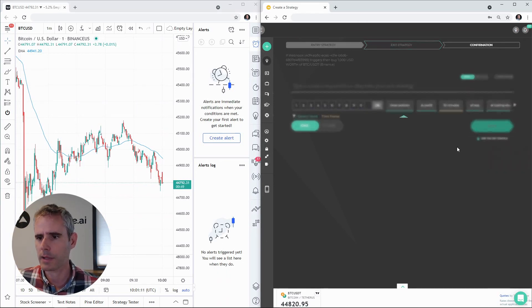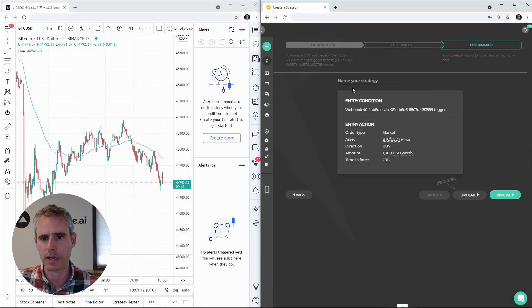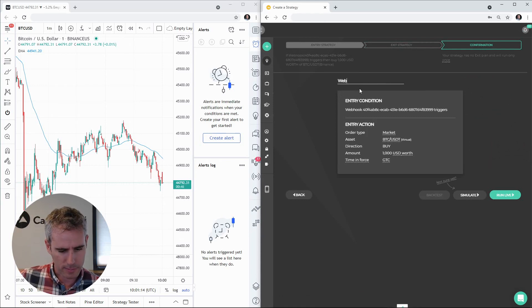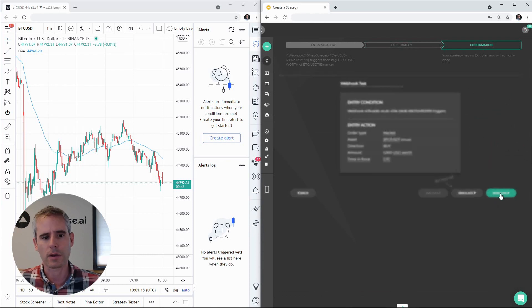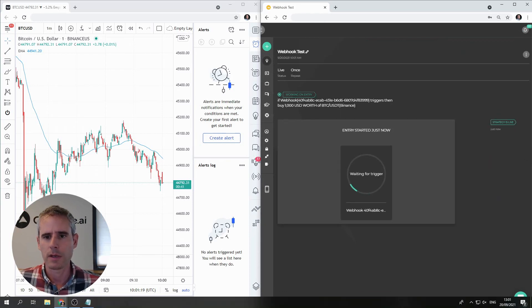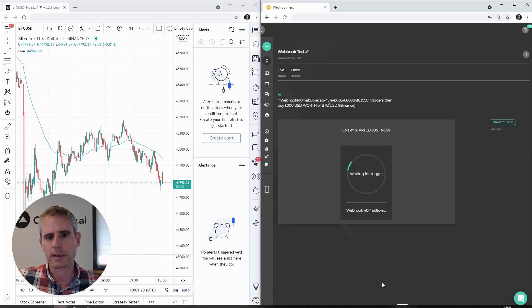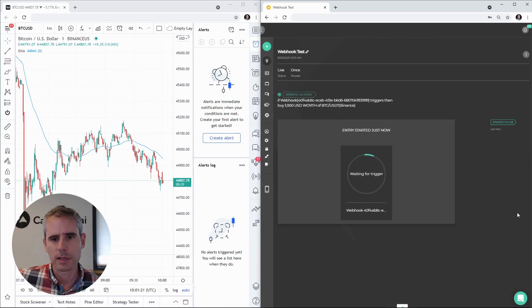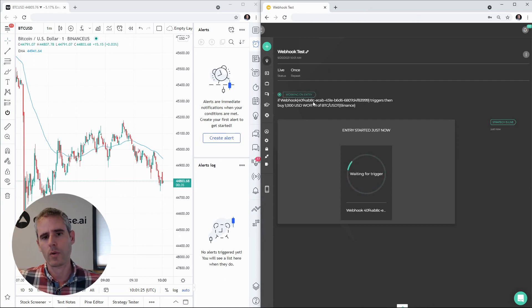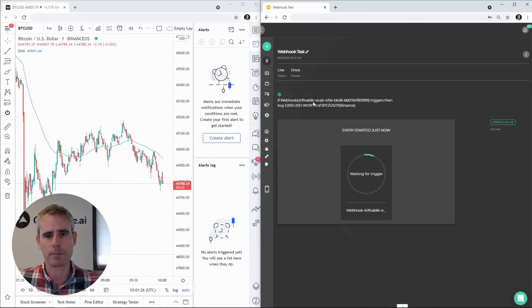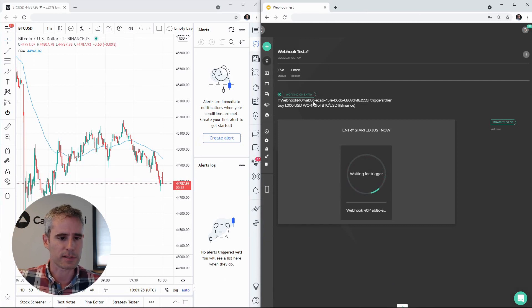Let's skip the exit for now. Let's name it webhook test and we're gonna run it. So now we've created a strategy that is waiting for execution. It has only one condition which is the webhook message that it needs to receive.